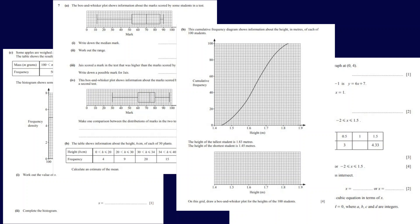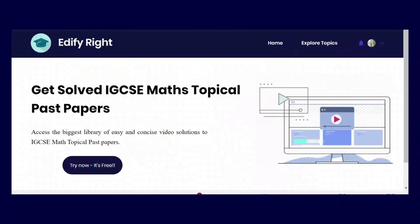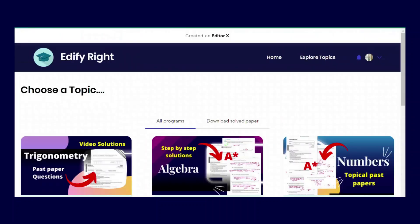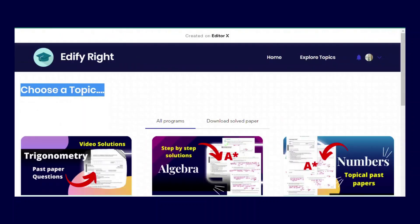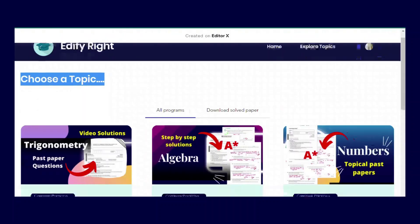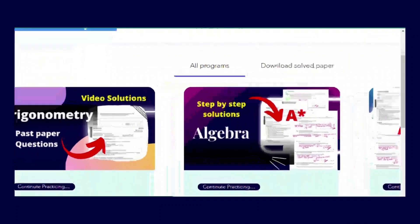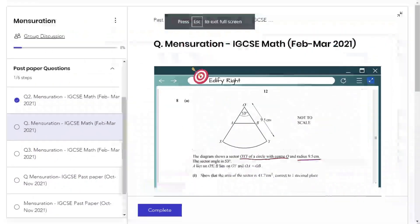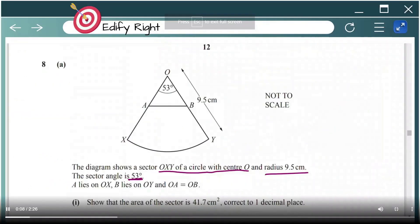If you want to check out more topical math IGCSE past papers, head to the link right here. You can simply choose a topic and start practicing. If you get stuck, we have video solutions for every question to help you understand the concept better.